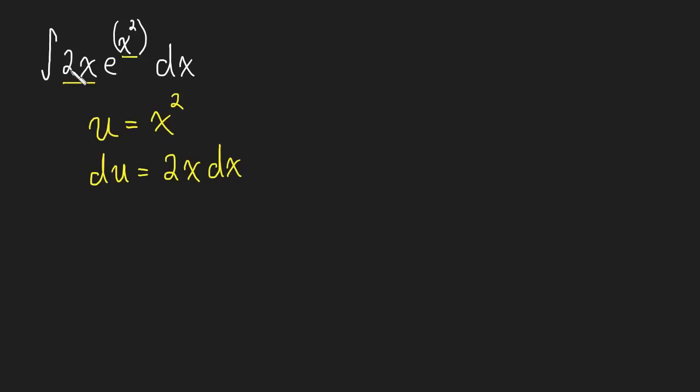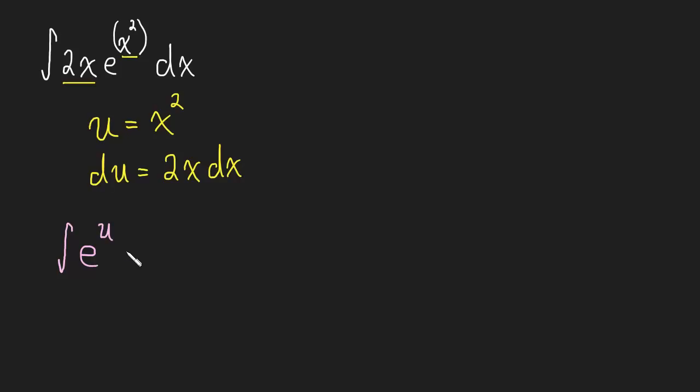So, we can substitute in for 2x dx, we can substitute in for x squared, and it looks like, again, we have everything we need. So, this is the integral of e to the u times by du. The du just replaces 2x dx.